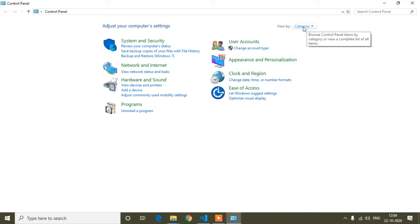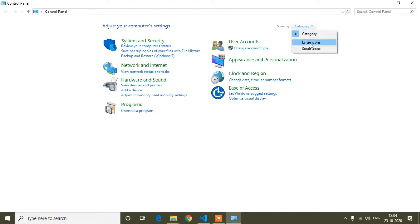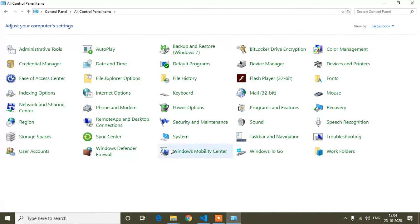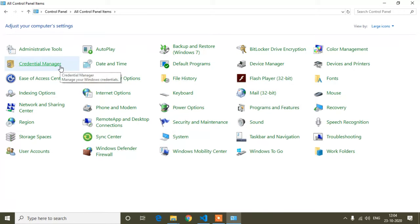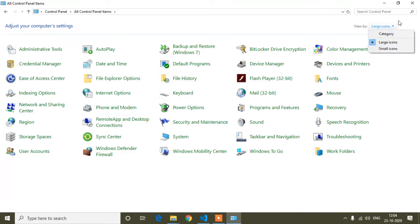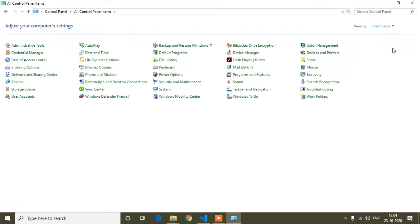Go to the top right corner and you will find the 'Category' option. Click it and you will get three options: Category, Large Icons, and Small Icons. If you click Large Icons you can see it changes the view. I will choose Small Icons so it will be easier to find what we need.